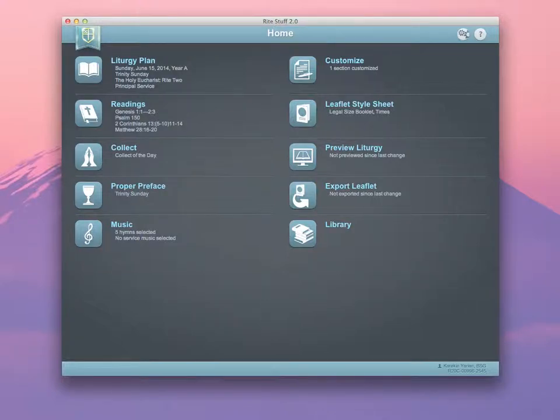Welcome to WriteStuff 2.0, Church Publishing's premier liturgy planning software. In this video, we're going to demonstrate some of the new features of the product.